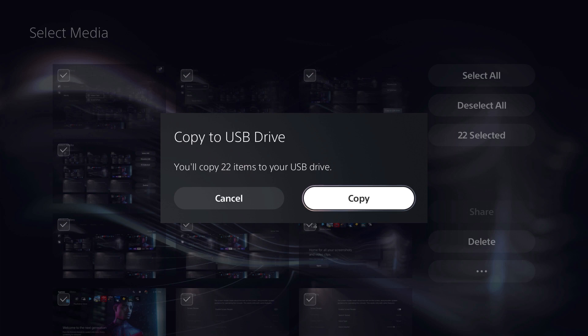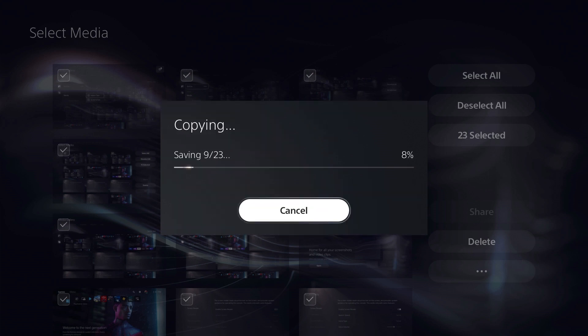Step 4. Click Copy in the dialog box. A copying dialog box is shown, displaying the progress of the transfer.